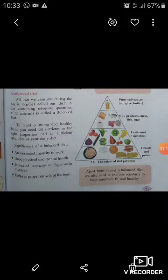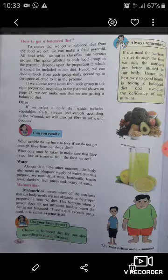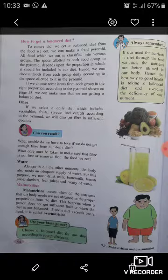Now we learn how to get a balanced diet. To ensure that we get a balanced diet from the food we eat, we can make a food pyramid. All food we eat is classified into various groups. The space allotted to each food group in the pyramid depends upon the proportion in which it should be included in our diet. Hence, we can choose foods from each group daily according to the space allotted to it in the pyramid.